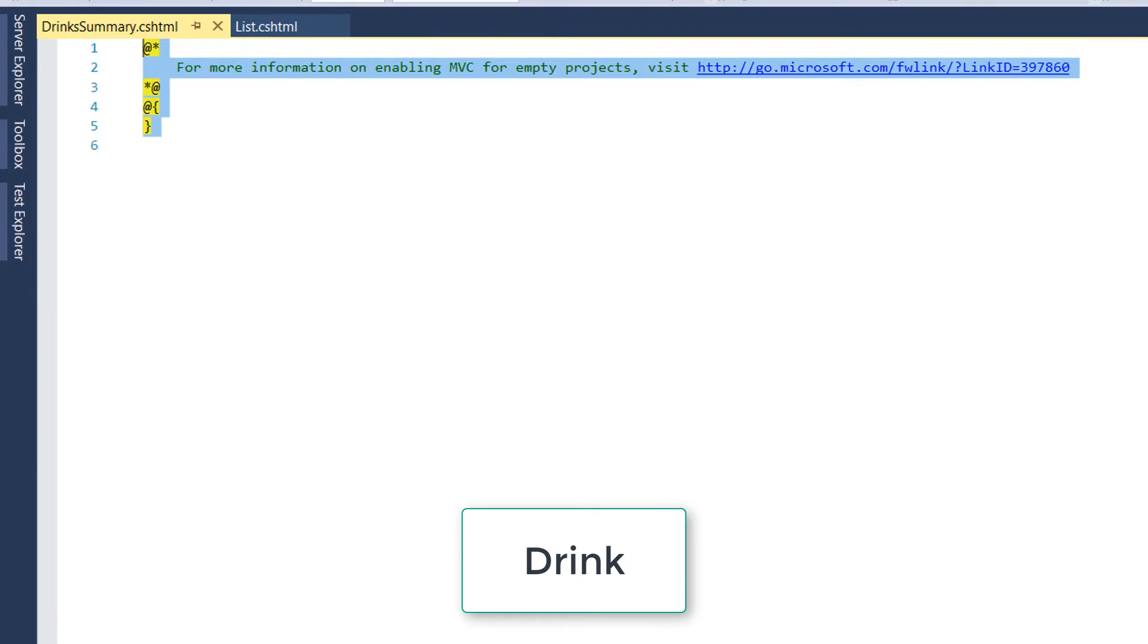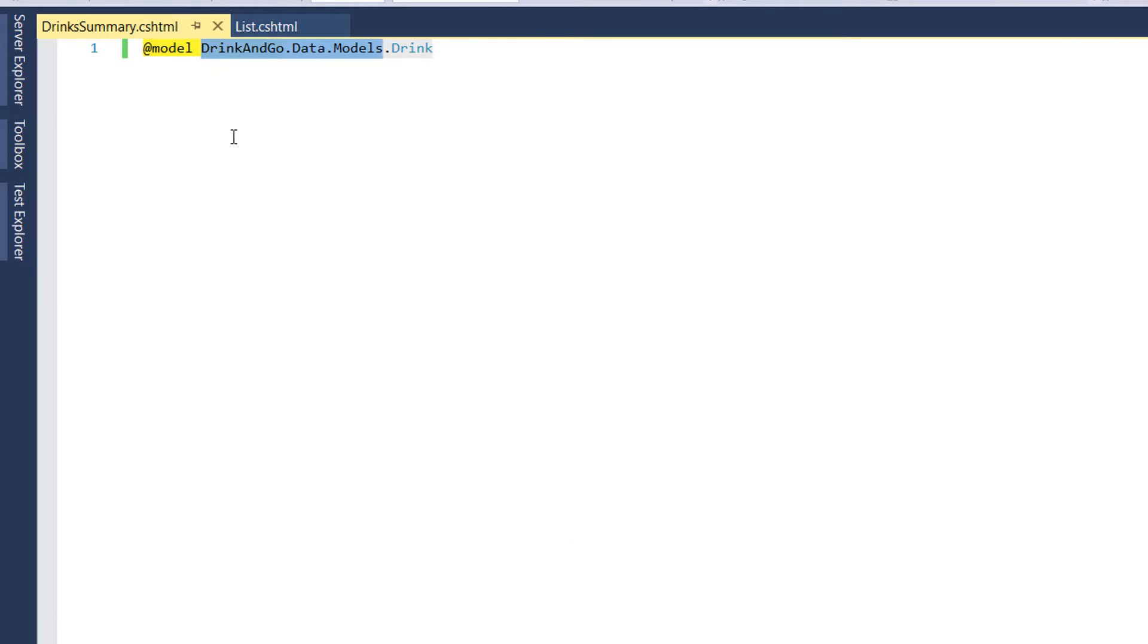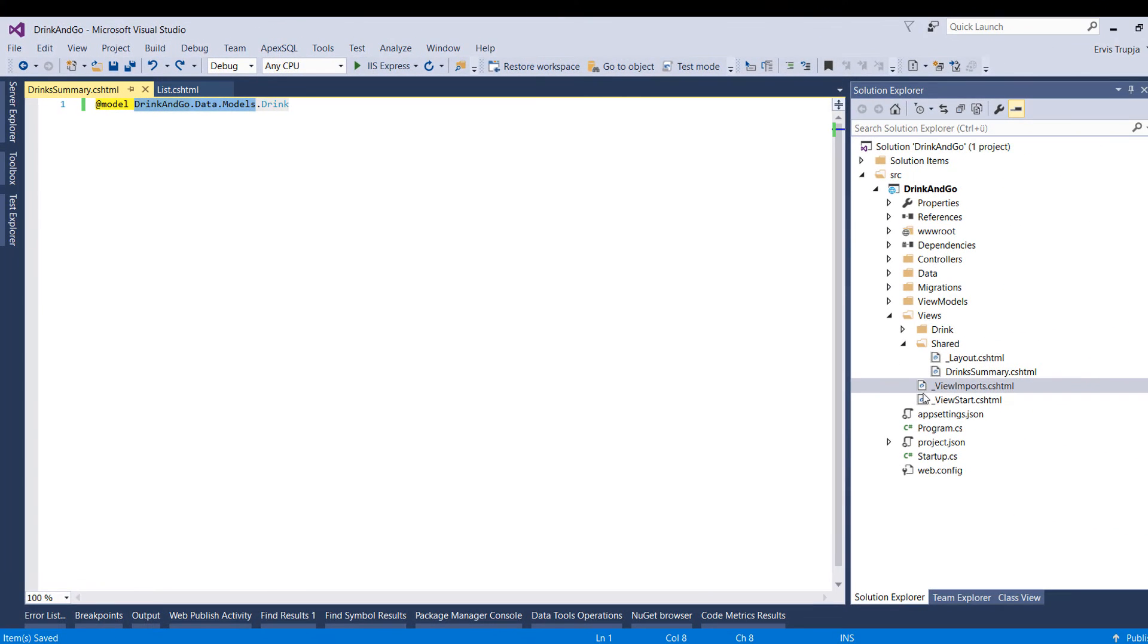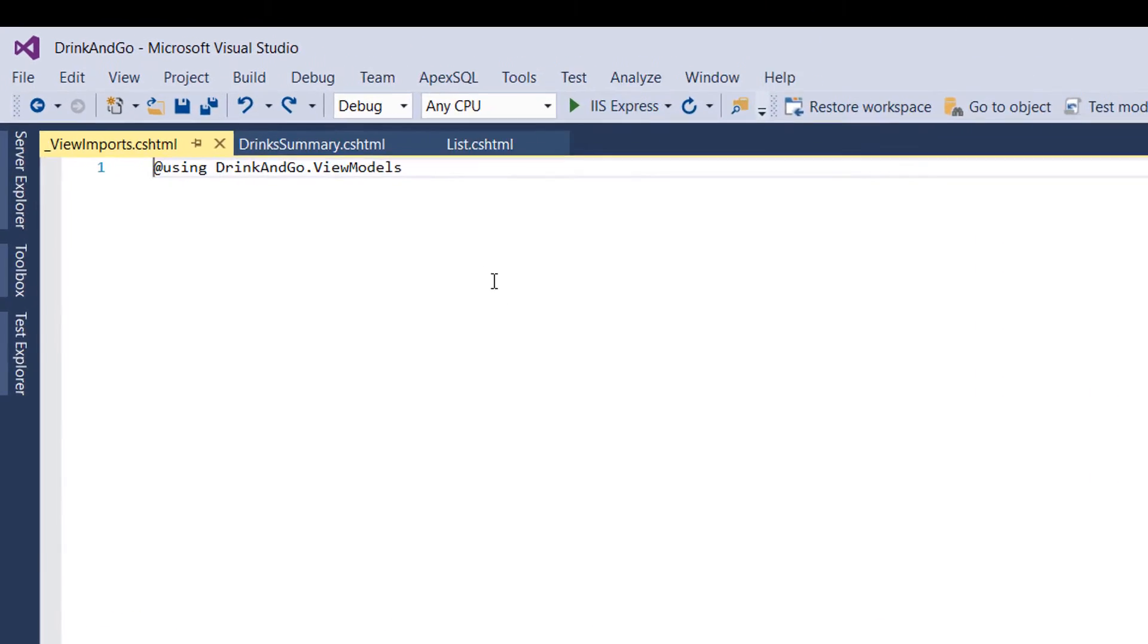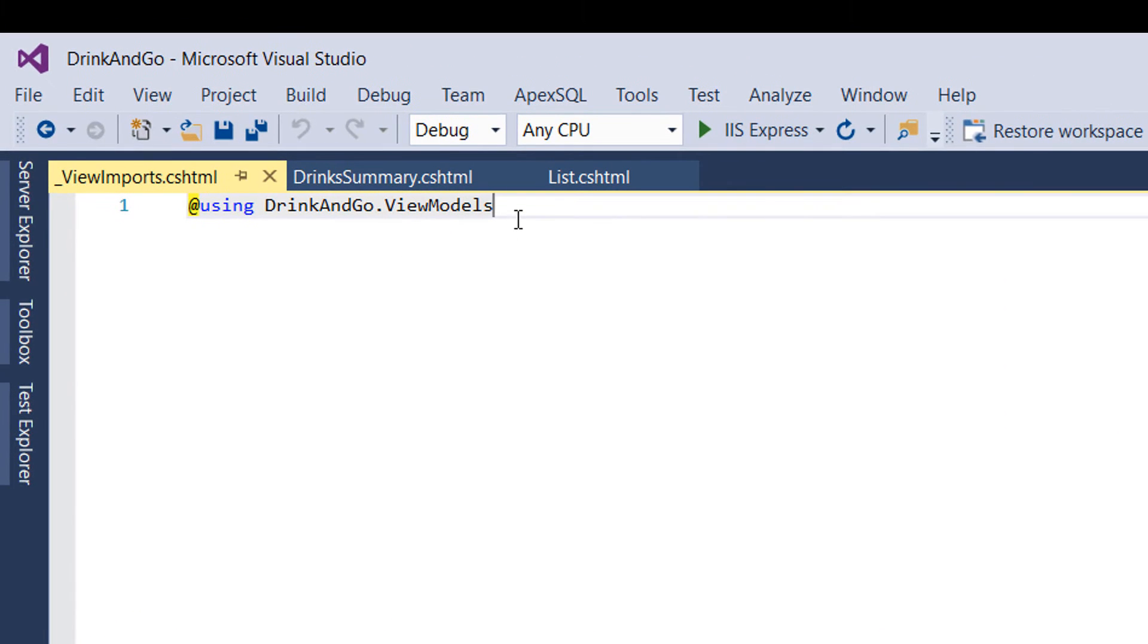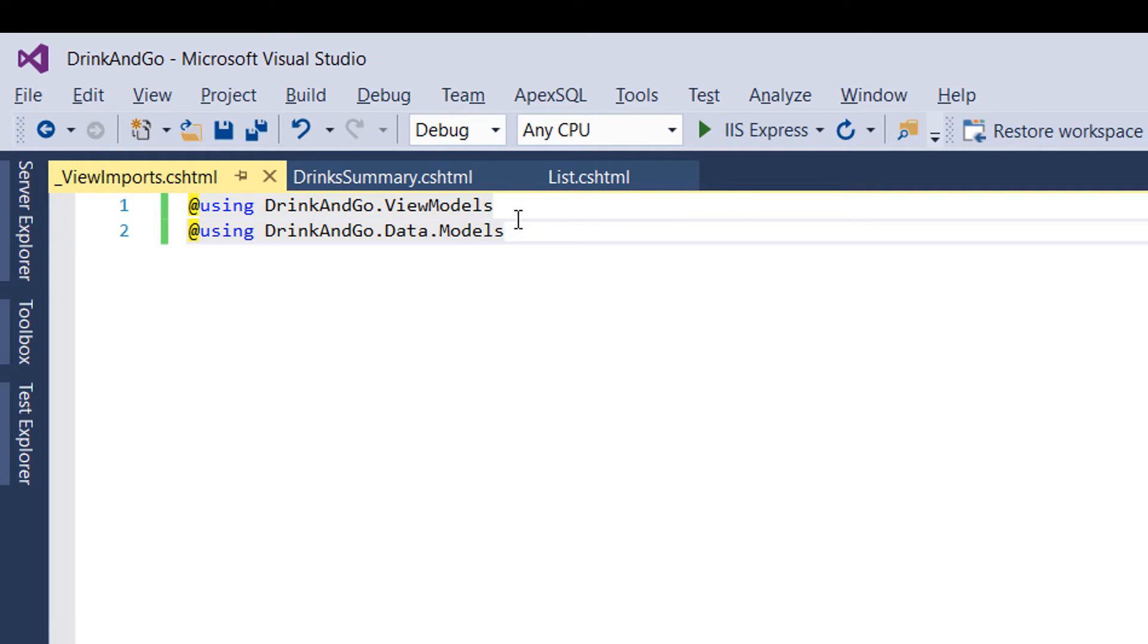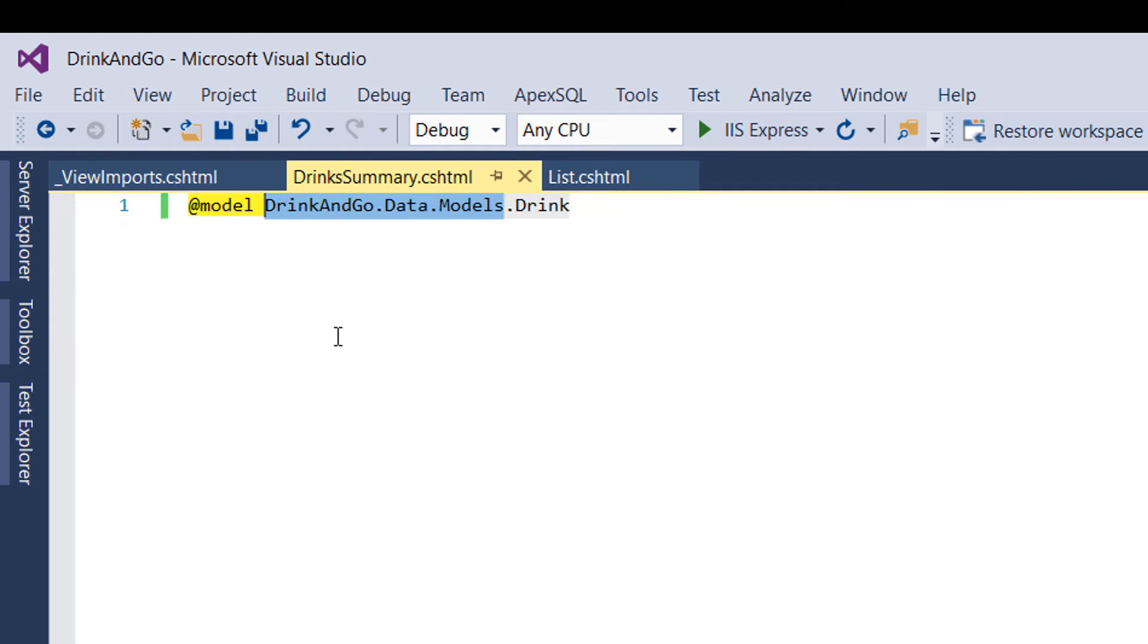We start by specifying the type that we are going to use. In order to simplify this long URL we have already learned that we could go to the view imports file and in here we add another using. So this means that now we have access to every file which is inside the models folder. So we go back to drink summary and we could remove the first part.